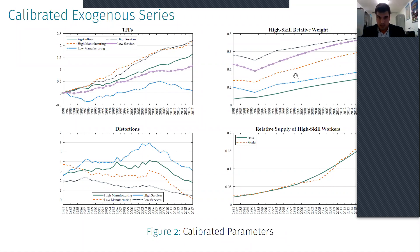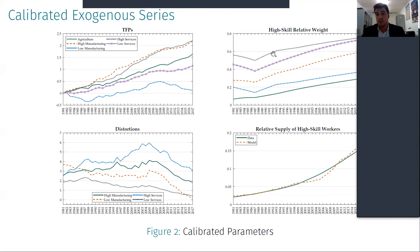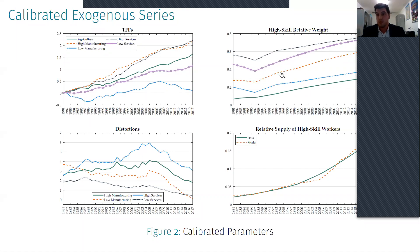Rather, if we look here, this is the high-skilled relative weight, which is a parameter that captures, in levels, the relative demand for high-skilled workers. The increase in this parameter shows the increase in this relative demand. What we observe is that the high-productivity services are actually more intensive in high-skilled workers, while the high-productivity manufacturing, even if it is growing, in levels it is way below — even below the low-productivity sectors.